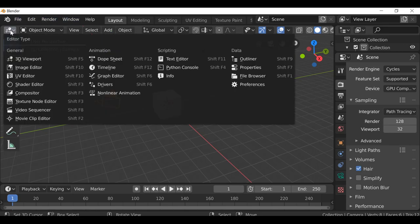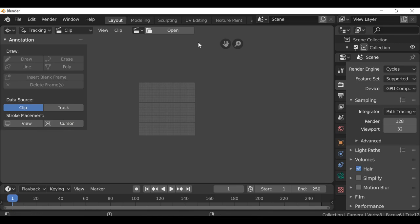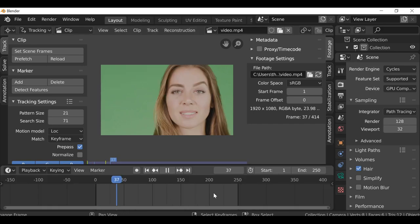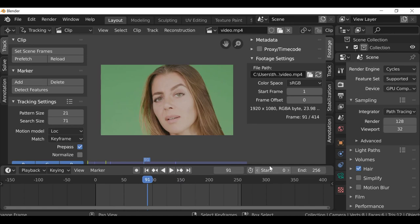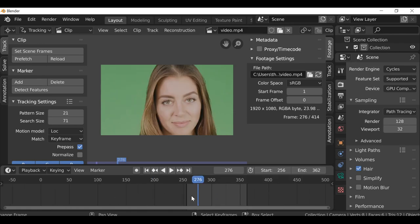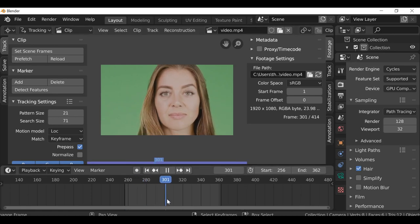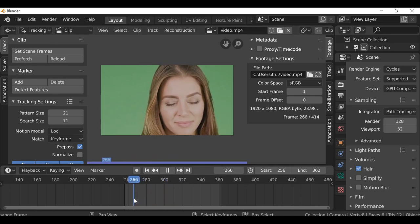Once you have the VFX Nodes add-on installed, change this window from the 3D view to the movie clip editor and open up the movie clip you want to use. This is the clip I'm using — there'll be a link in the blog if you want to download it too. The clip is quite long so we're only going to use a small section. For the start frame I'll use 256 and the end frame 362, but you can set scene frames to use the entire clip. Once you've done that, jump to the first frame and prefetch so we can play through it.